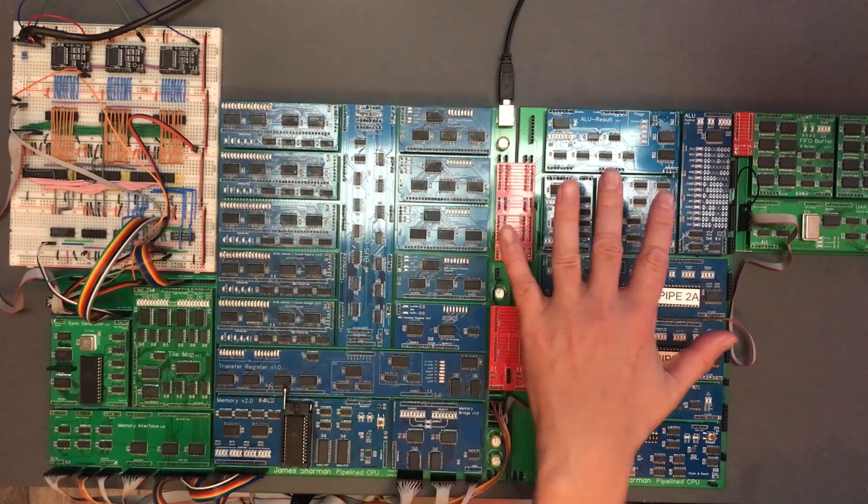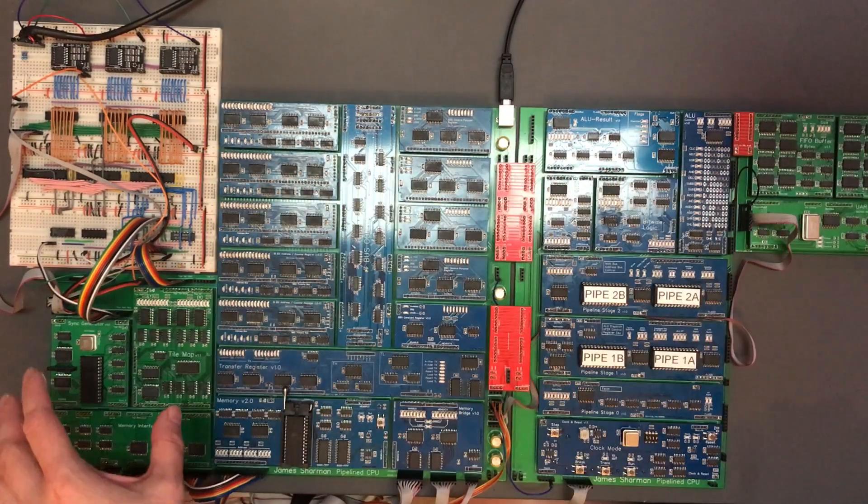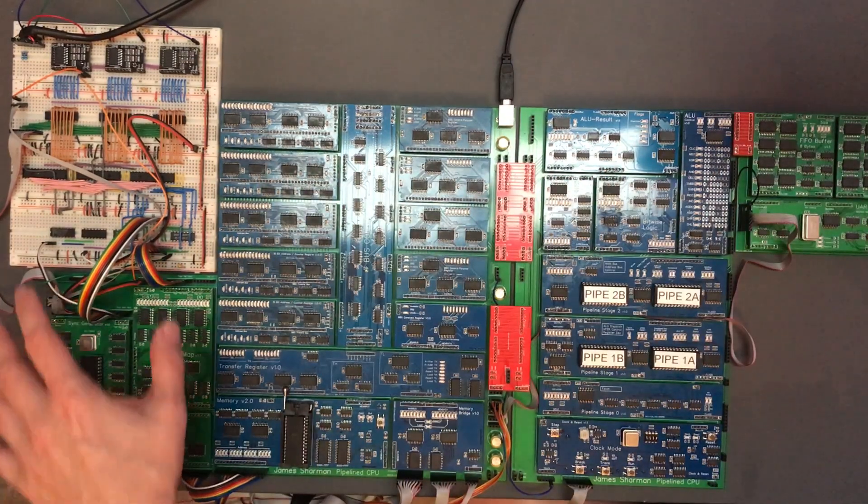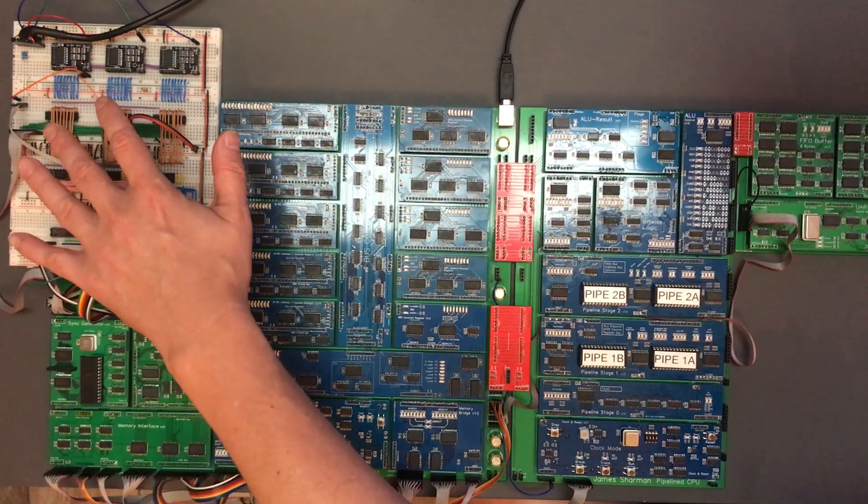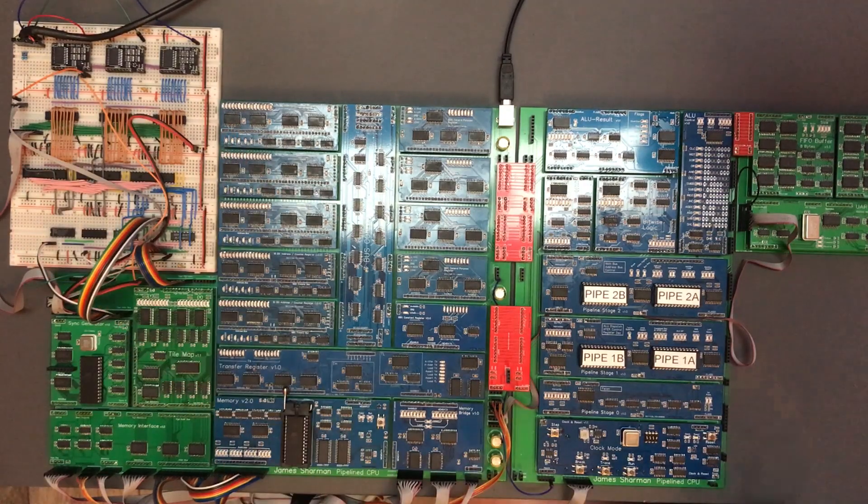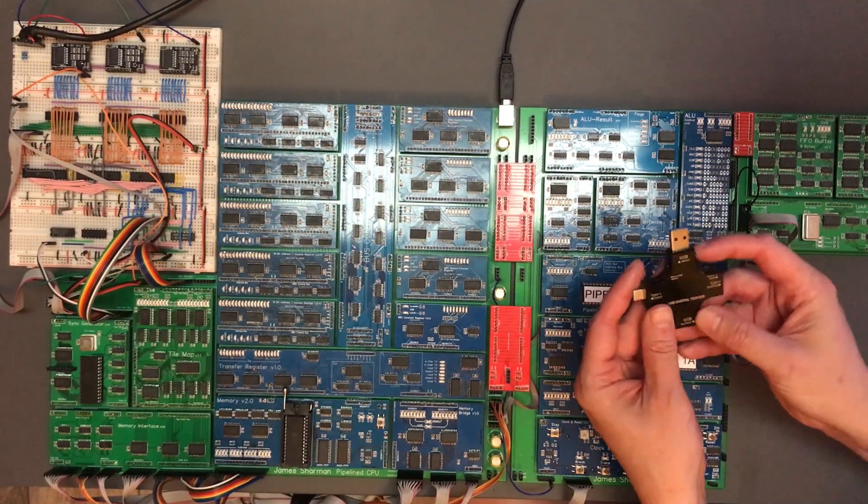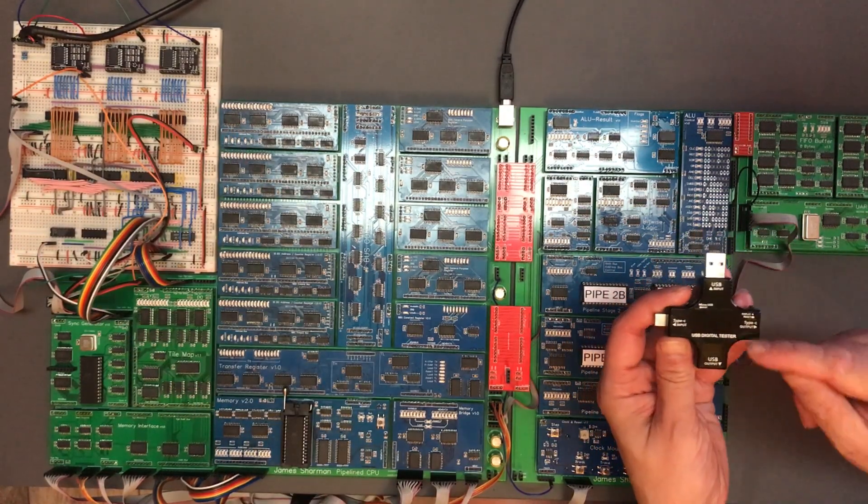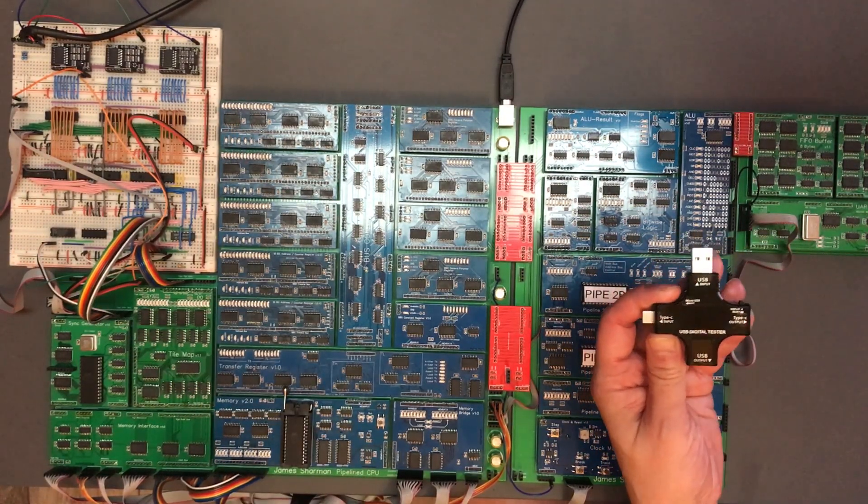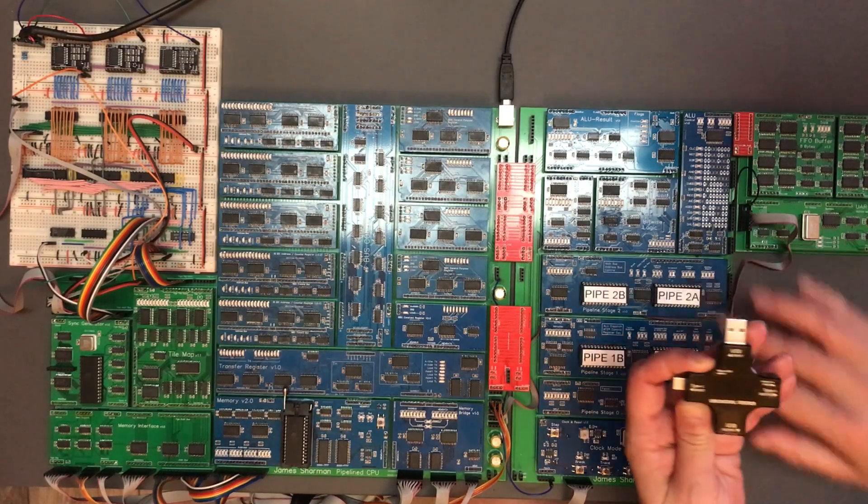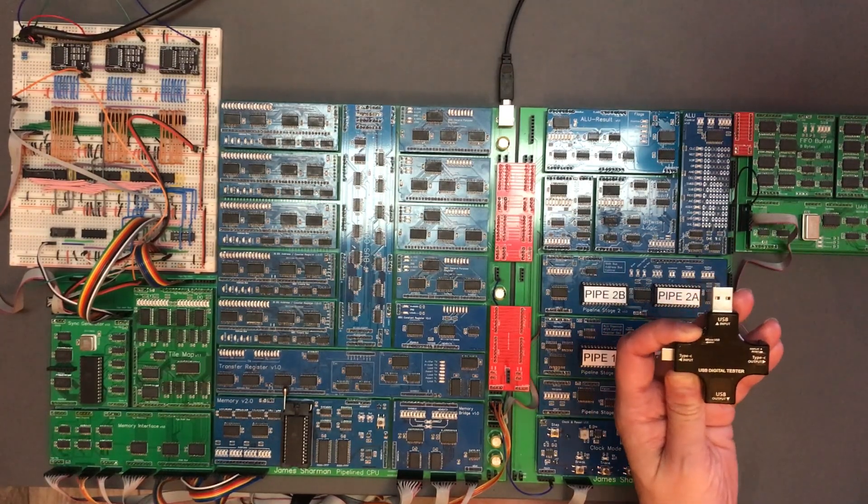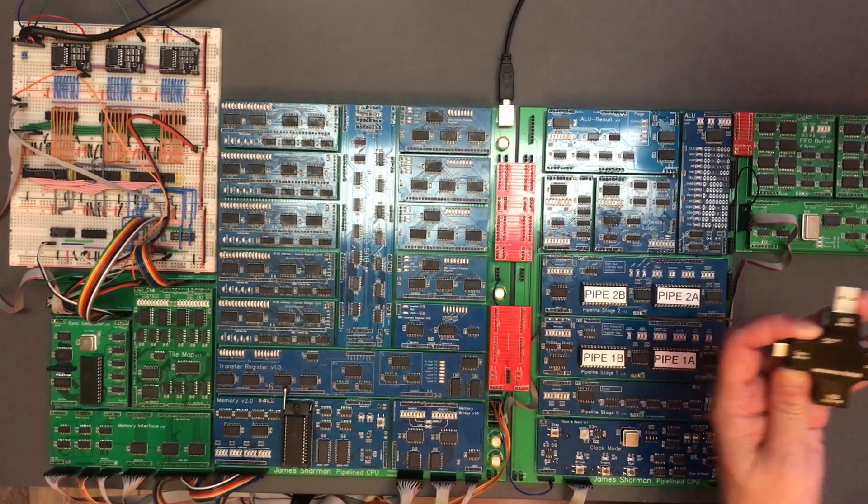I've currently got the core CPU, the UART, the VGA and the new pallet circuit plugged in and I've got one of these USB power testers. So let's plug it in, power up the CPU and get an idea of what it consumes.